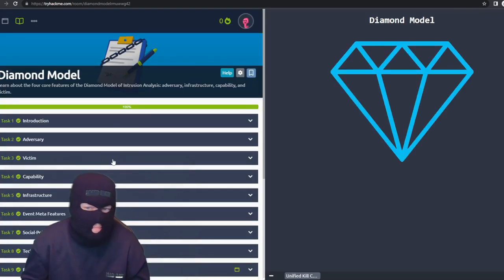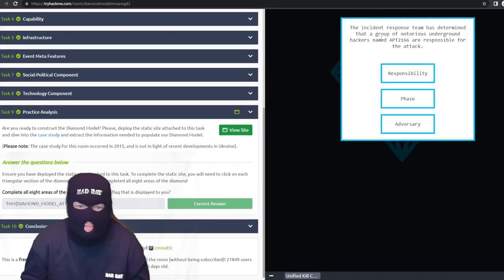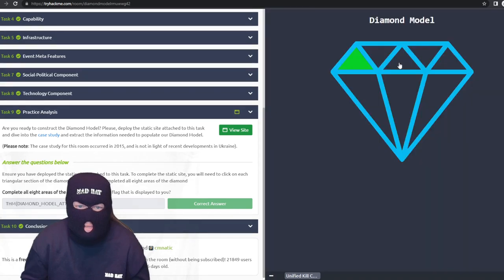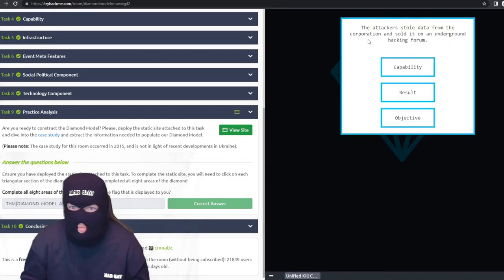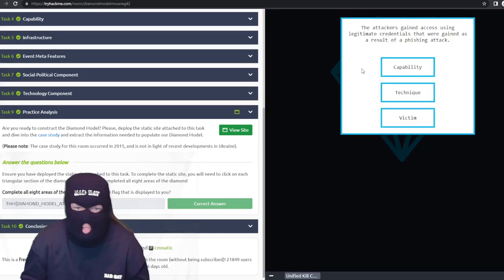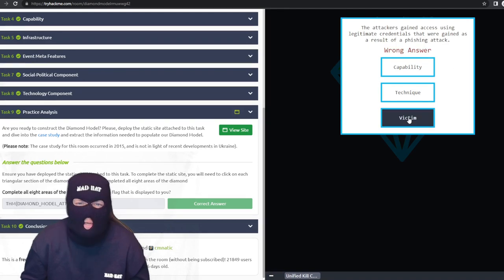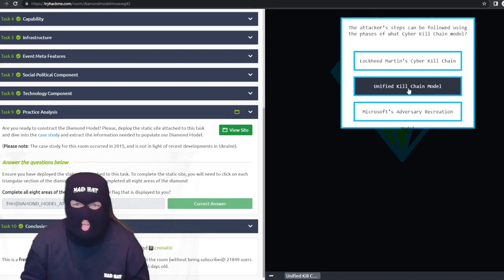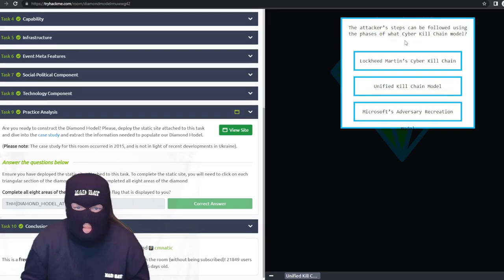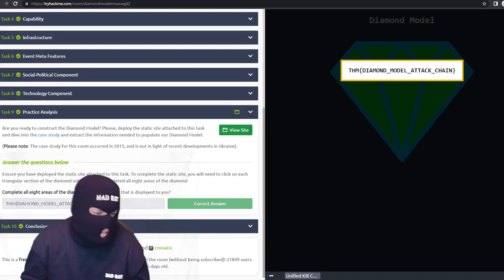In the diamond model practice analysis: determining that a group of notorious hackers is responsible for the attack maps to the adversary. The timeline of the attack is the timestamp meta feature. The attacker targeting IT systems maps to the victim. The attacker using recent malware maps to resources. The attacker stealing and selling data is the result. The attackers gaining access via phishing-obtained legitimate credentials maps to capability. Pivoting to internal databases and file shares is the methodology. The attacker's steps following the phases of the Lockheed Martin cyber kill chain model completes the analysis.